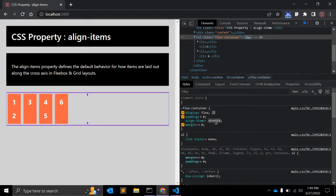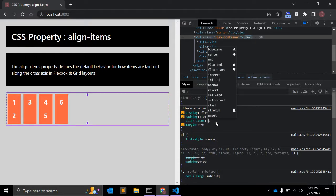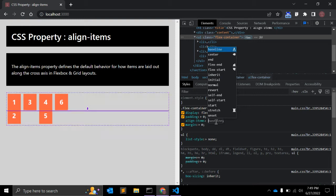Let's change it to baseline. With respect to this horizontal axis, you can see it is now baseline.